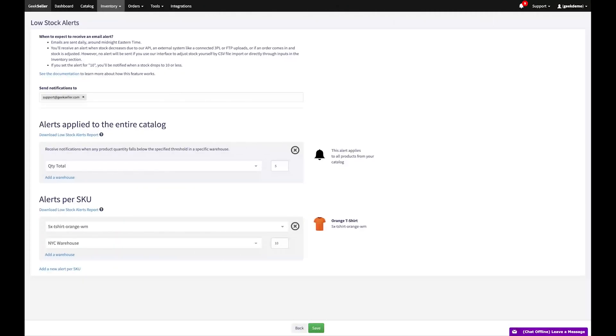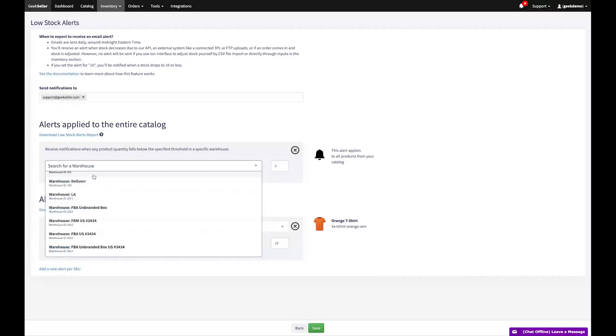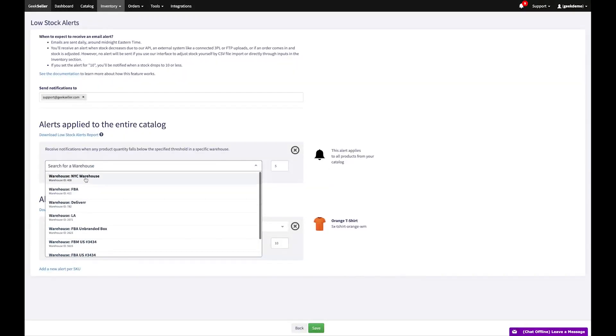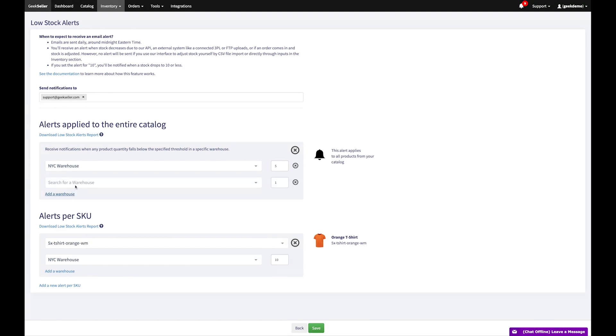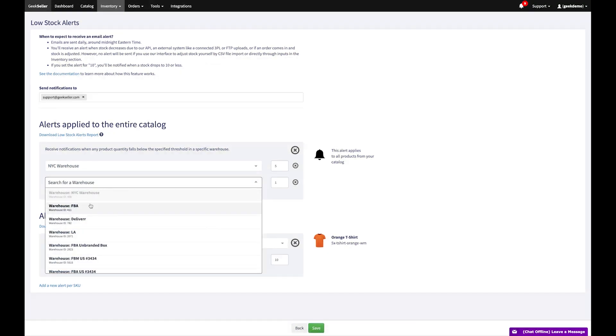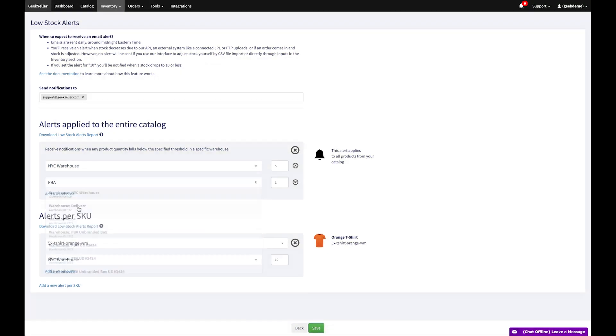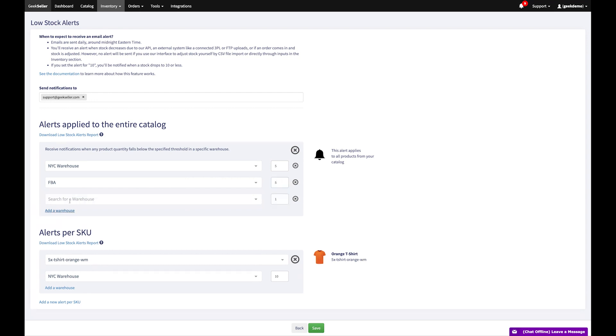For better stock control, utilize our inventory alerts. These notify you when the quantity of any item falls below a specific threshold. This feature ensures you always stay on top of your inventory management.